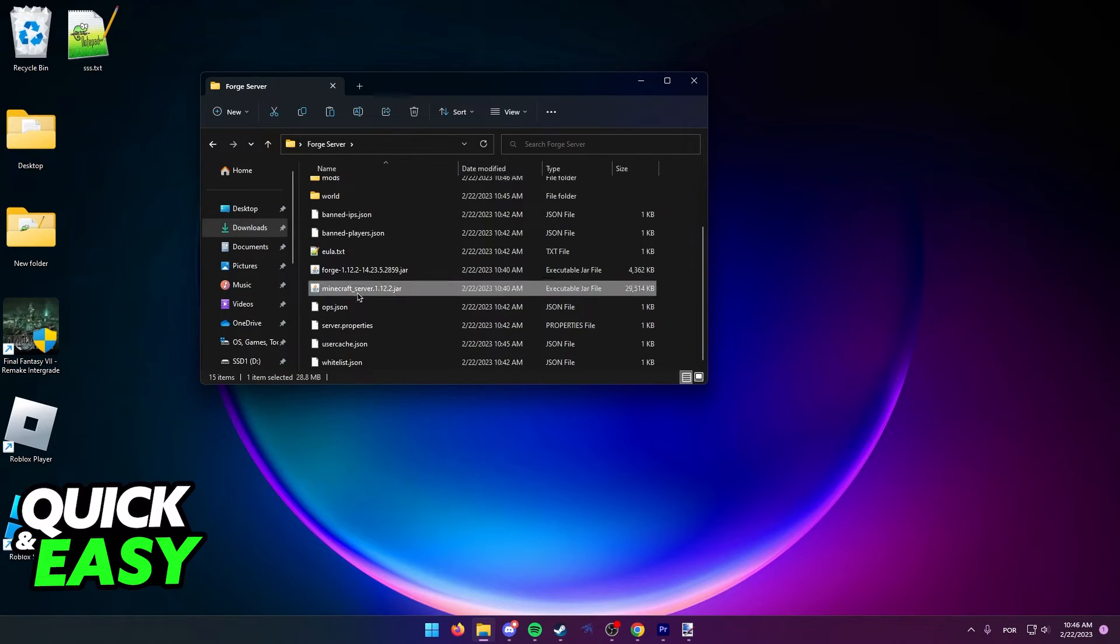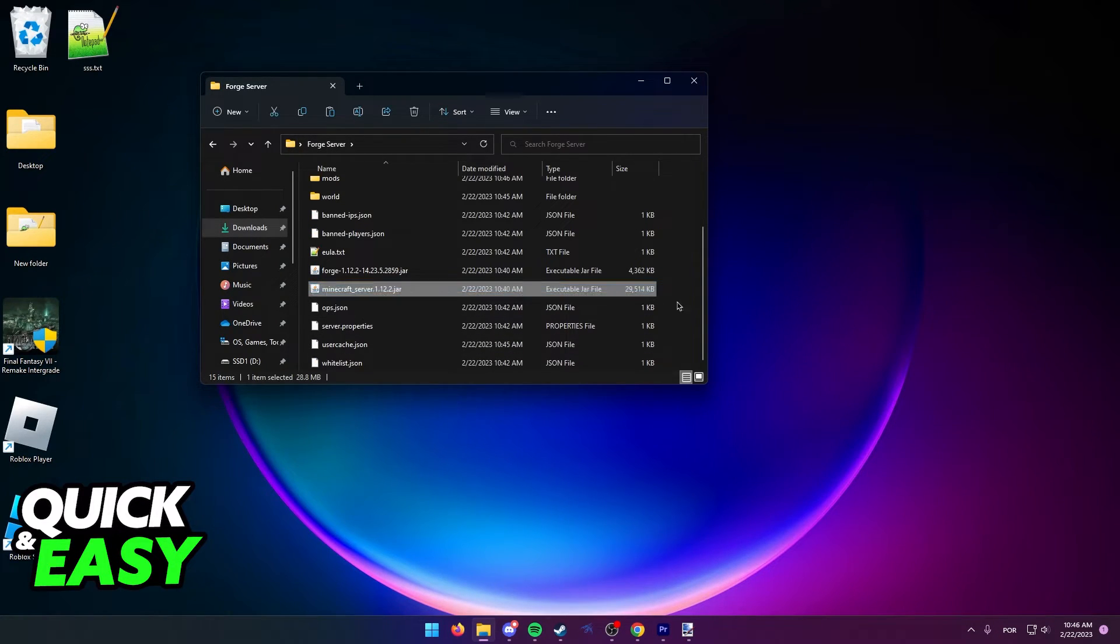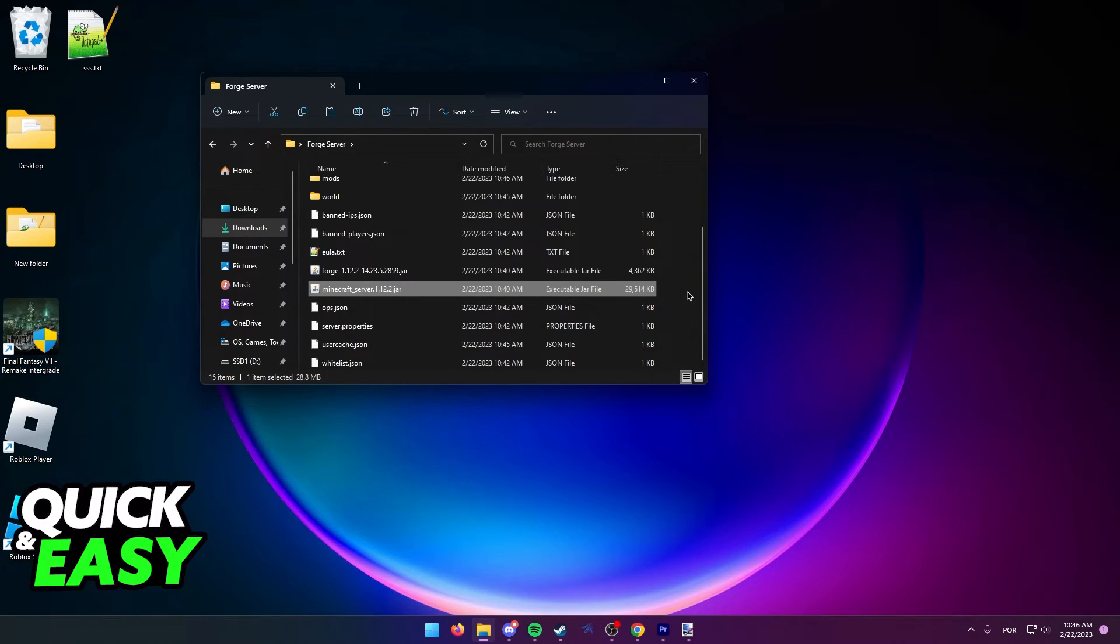And now when you host your server by using the Minecraft server jar, the plugins will be active, as long as you have Sponge active with the plugins.